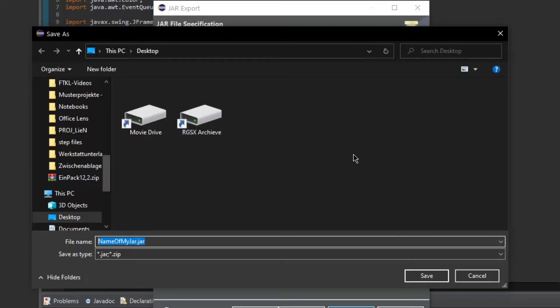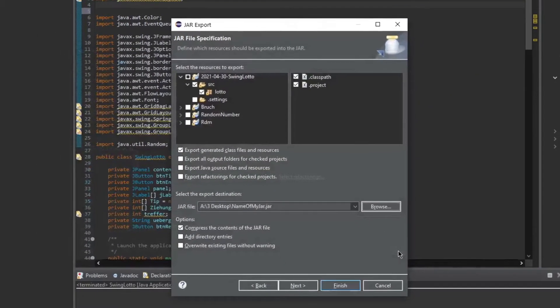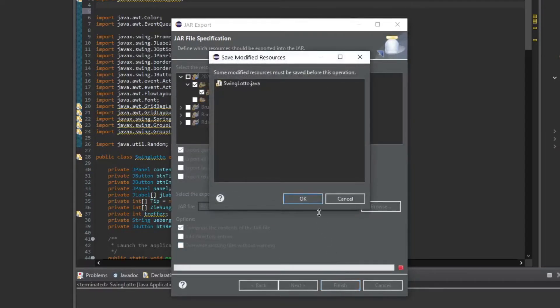So I'm just going to save this on my desktop. After you have configured it how you like it, just press finish and your JAR file will be created.